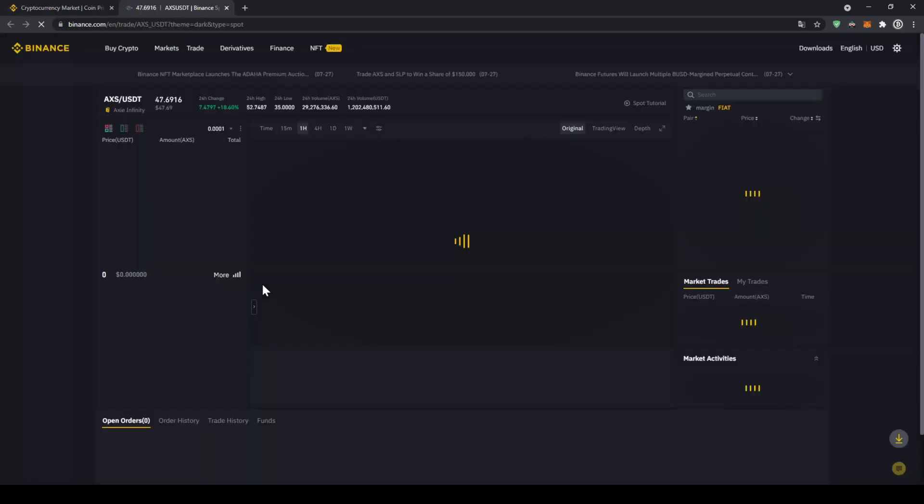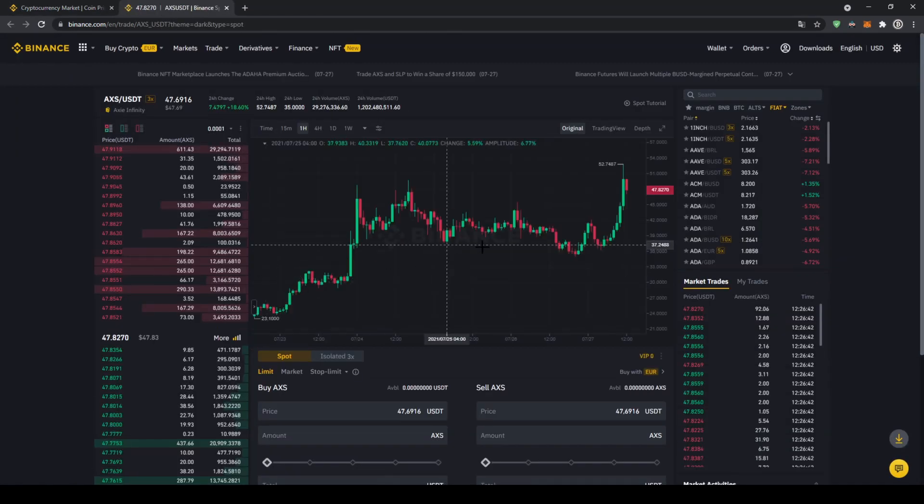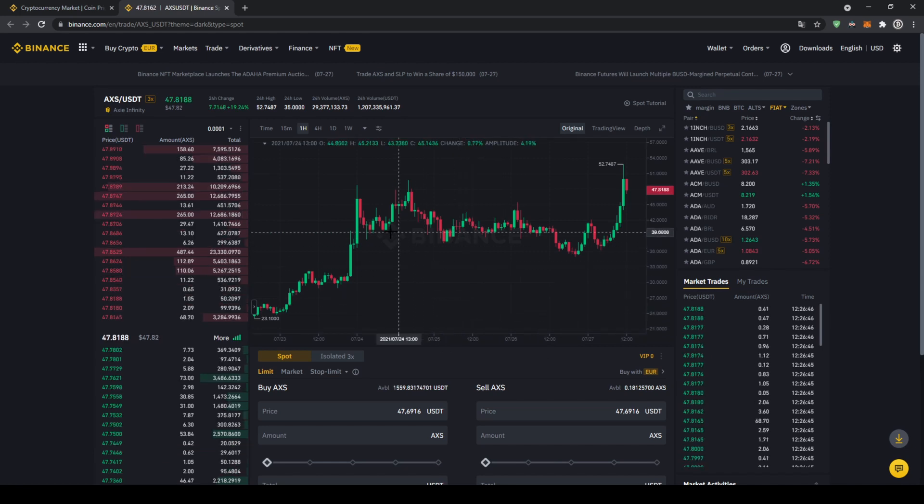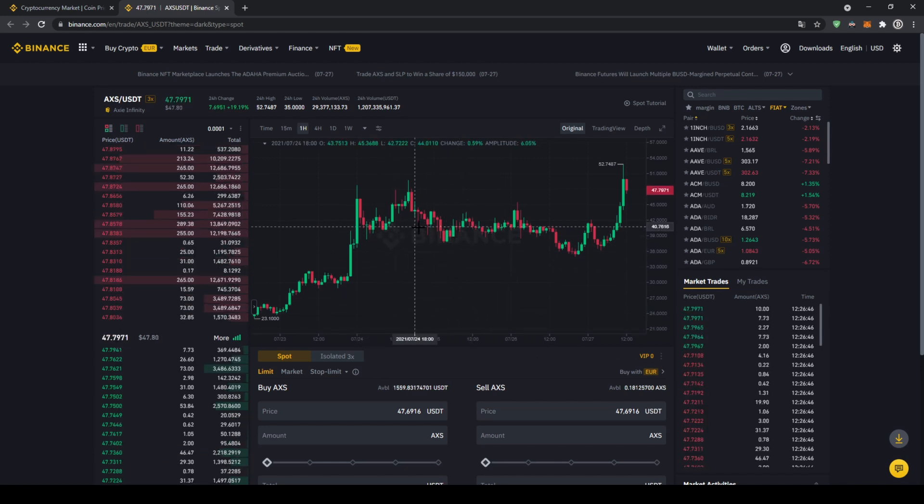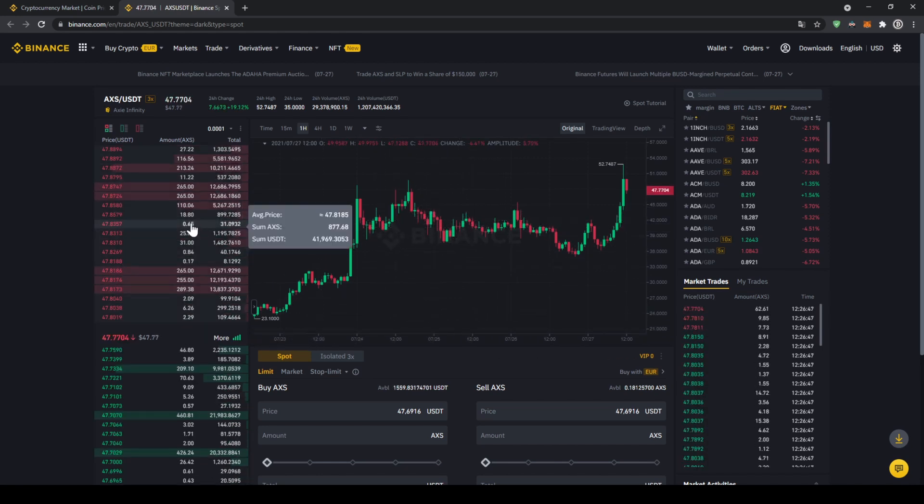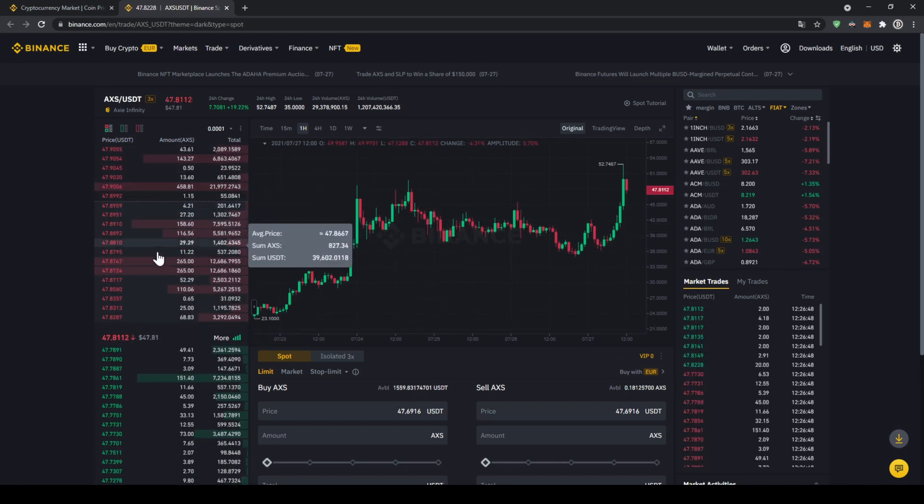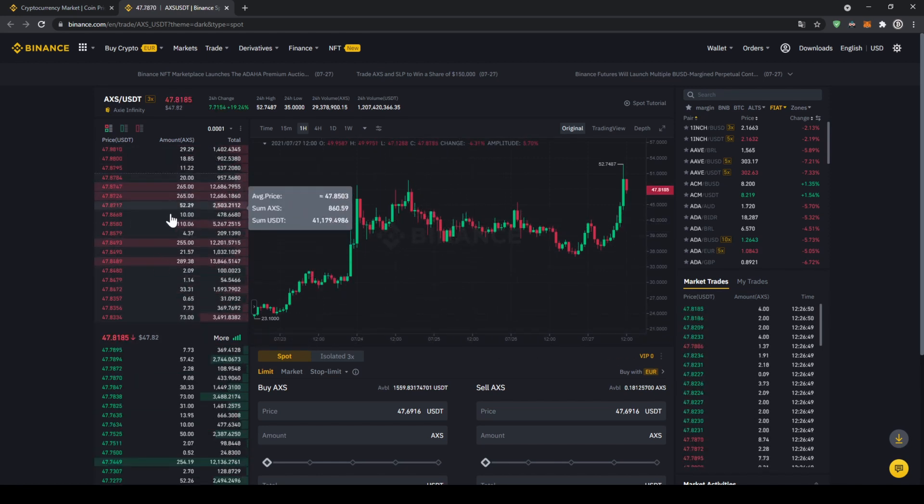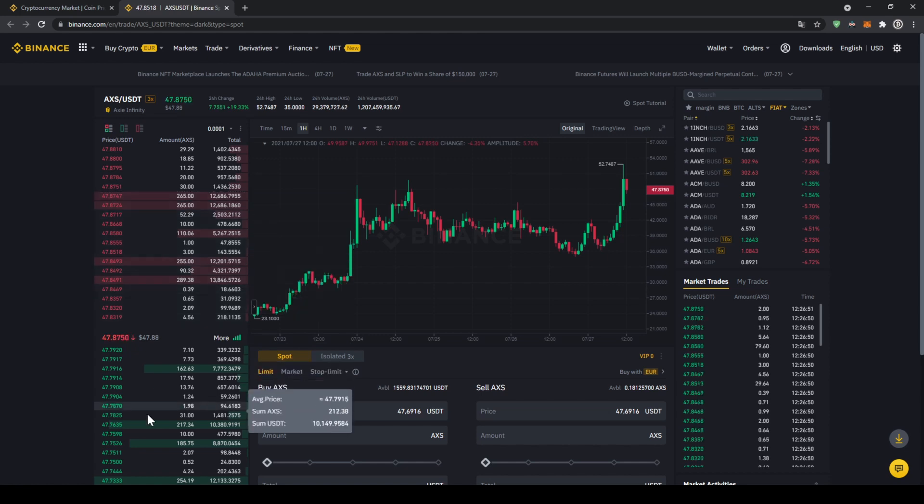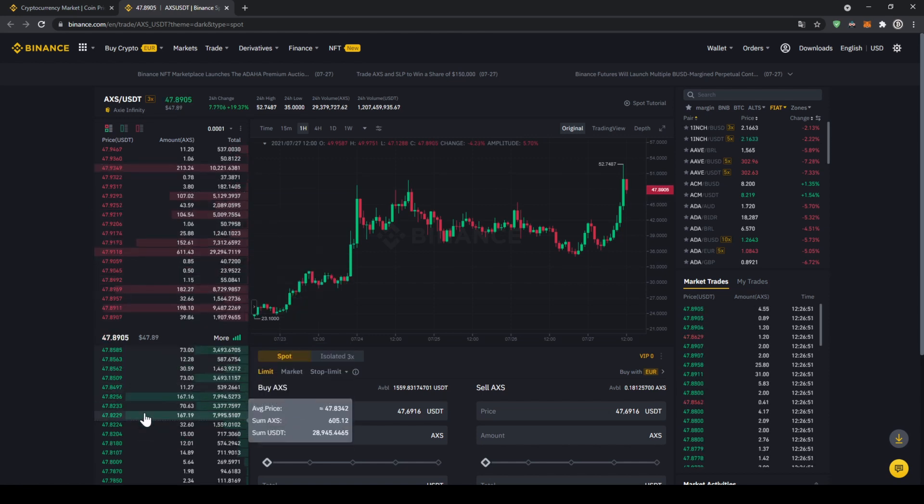We can see the price chart right here in the middle and on the left side we can see the order book so all the selling orders up here and all the buying orders down here.